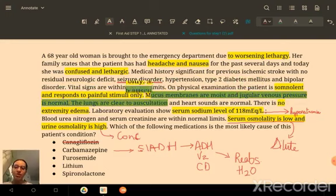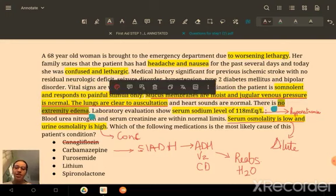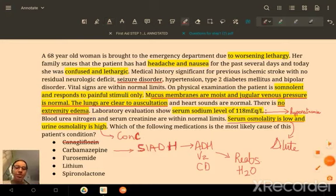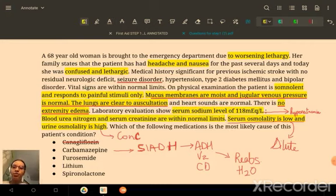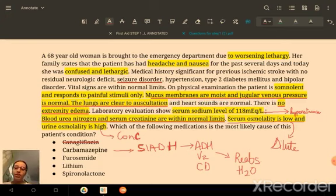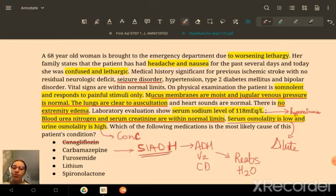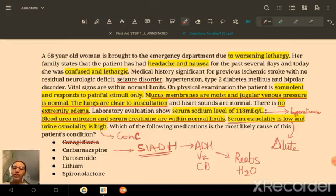There is no extremity edema, and BUN and creatinine are within normal limits — implying the patient is euvolemic. If it were furosemide, a diuretic, the patient would have dry mucous membranes due to water loss, and hypovolemia would cause decreased JVP. BUN and creatinine would also be elevated. Therefore, furosemide does not fit.